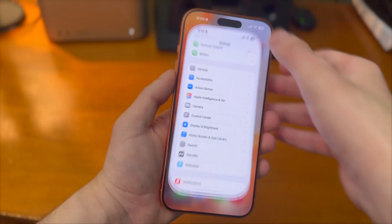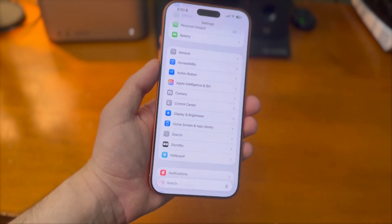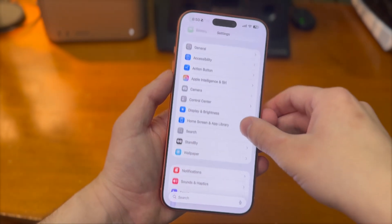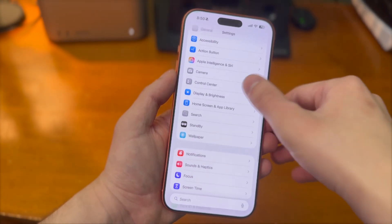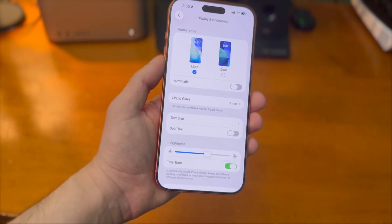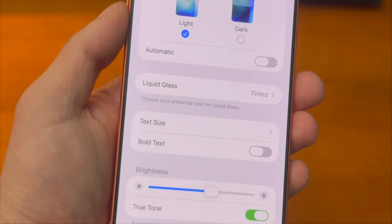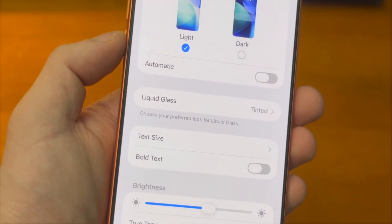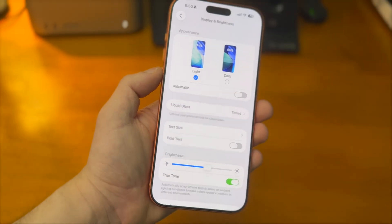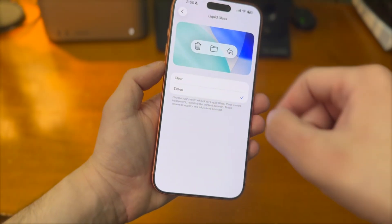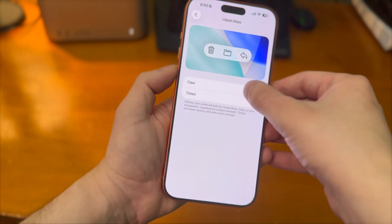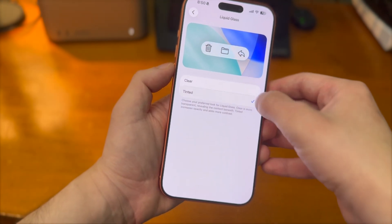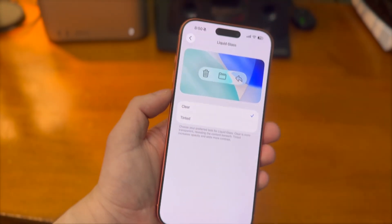After you update to iOS 26.1, go inside of your Settings and then go to Display and Brightness. From there, you'll see a new Liquid Glass section. Here, you can choose your preferred look for Liquid Glass. Right now, as it stands, we have two different options: the clear option and the tinted option.